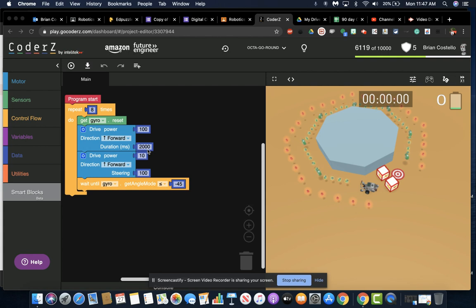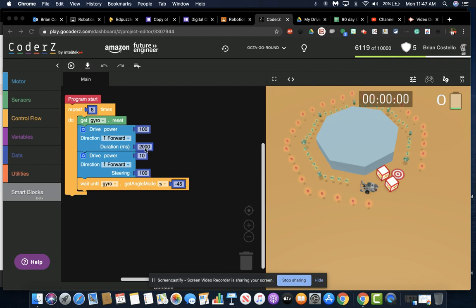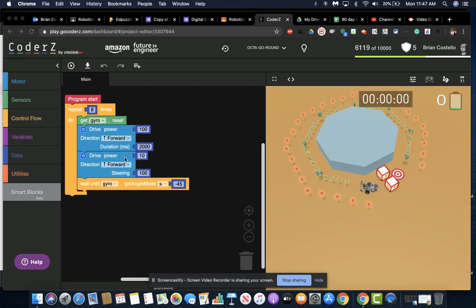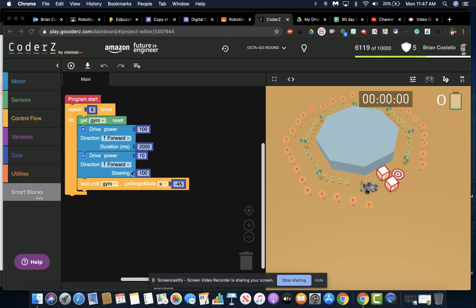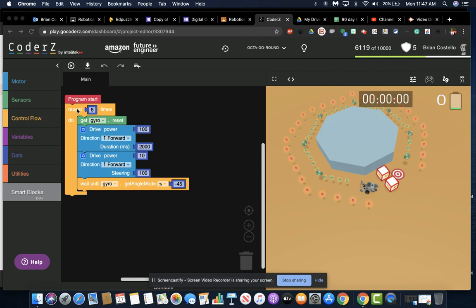If you were doing your drive power at 100 for your pizza slices, then the backup was two seconds, so pretty much the same there. Drive power at 10 for the turn, at 100 for the steering because you're turning right. And less than or equal to negative 45 with the angle. So let's take a look at how we build this.